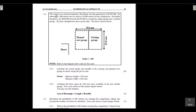Question 4.2 says that the winner was selected randomly and Mr. Sukutu won the grand prize of R150,000. He submitted 1,000 entries out of a total of 10,000 entries for the competition. He further decided to use R90,000 from the R150,000 to extend his single garage into a double garage.